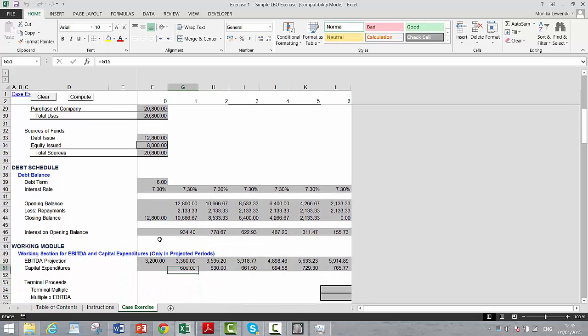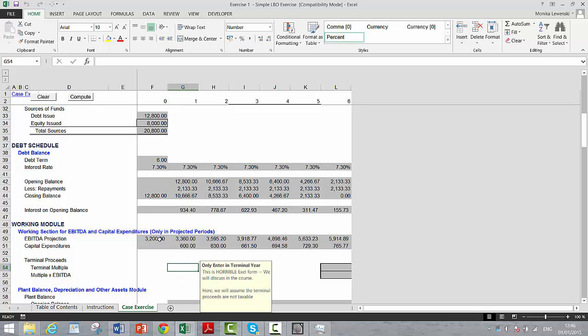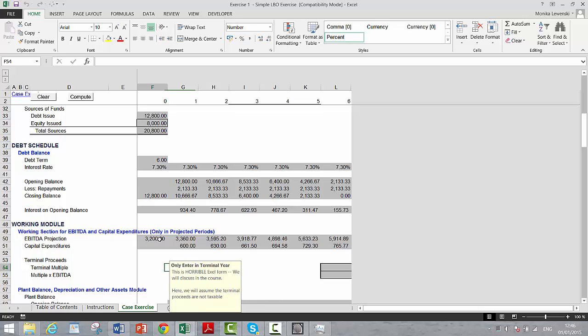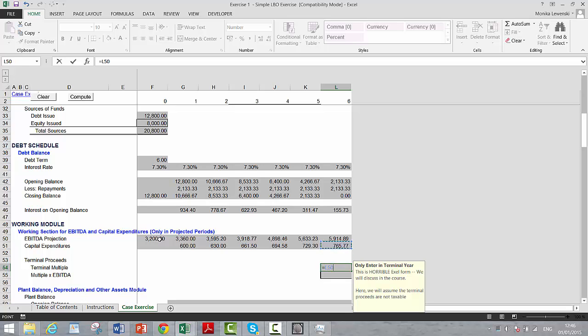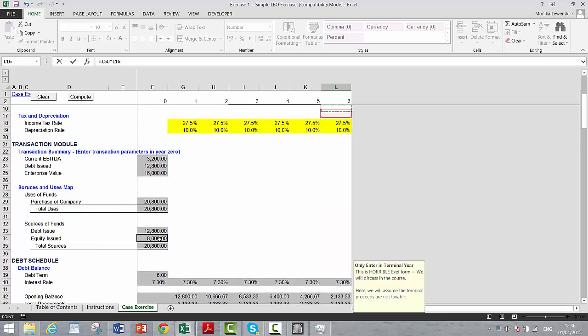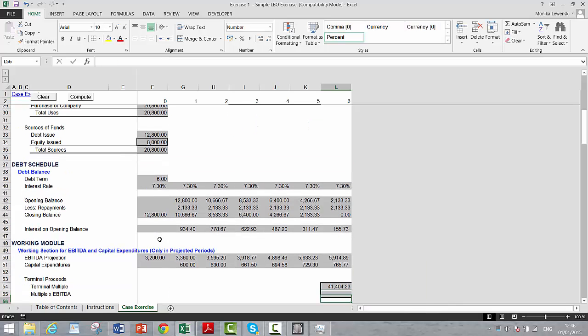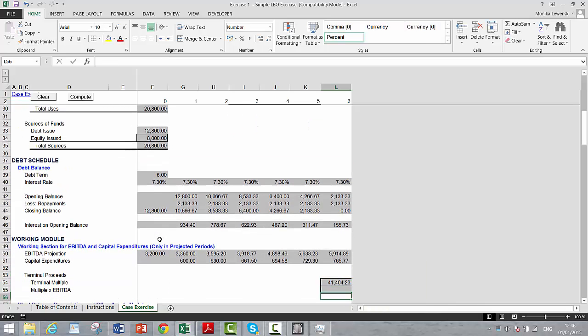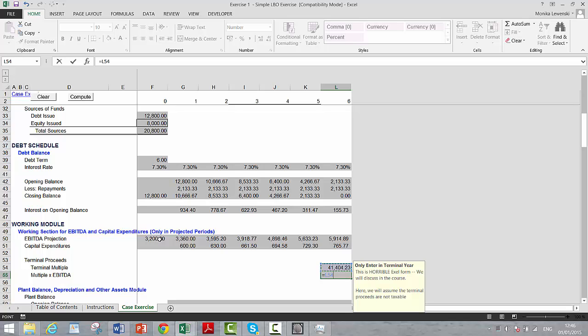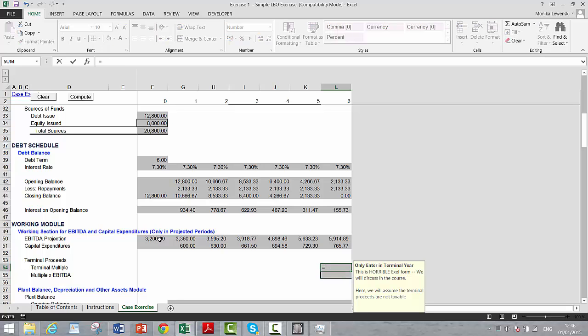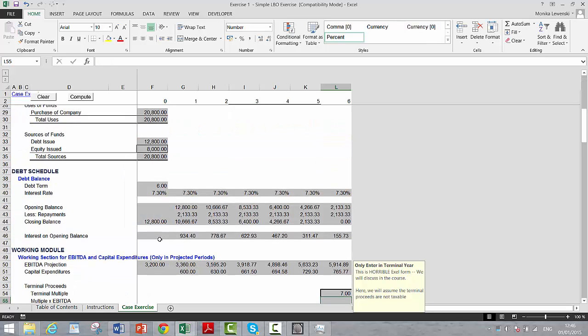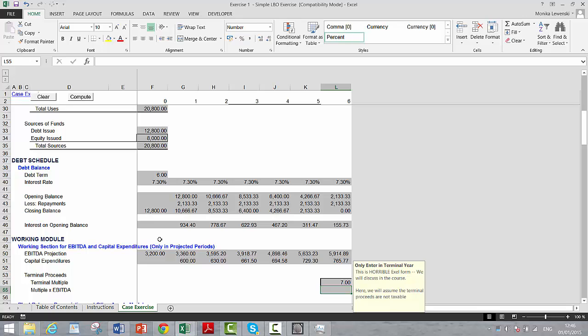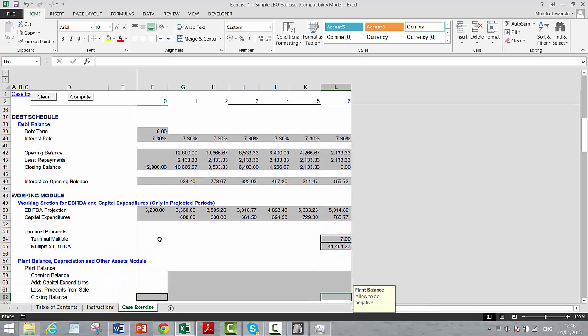Now we put EBITDA and CAPX. And then finally, what we of course should do is have a switch in here. This is a very simple model. So we're just going to take the final EBITDA and multiply it by our exit multiple. We're going to assume a constant exit, which is really not correct. And then we take our exit multiple and multiply that by the EBITDA.